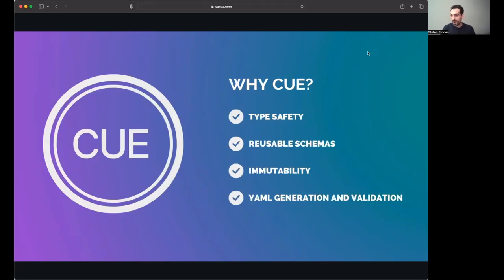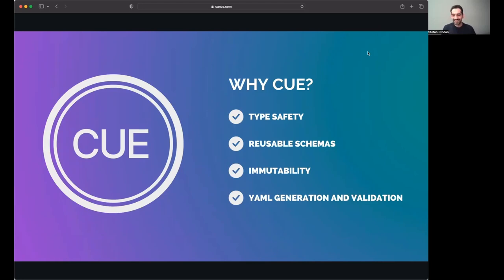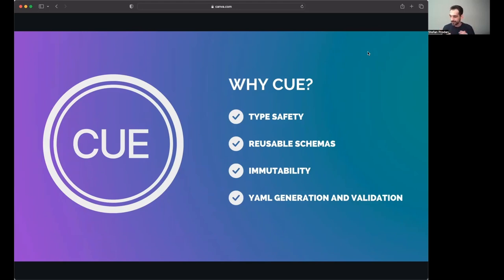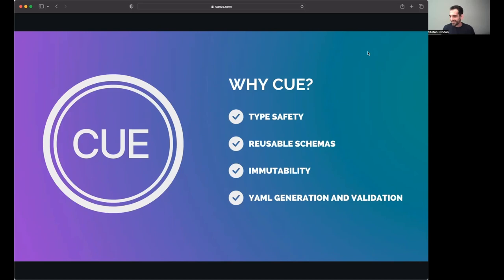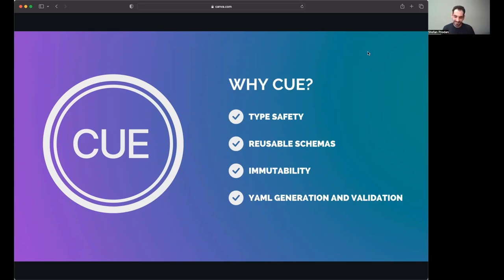Okay, so why CUE, why CUE in Timony? I discovered CUE a couple of years ago. I was at KubeCon at the Flux CNCF booth, and a Flux user came to me and told me about, hey, I've been giving up using Kustomize and Helm with Flux, and now I'm generating all the Kubernetes YAML using this new language called CUE. And he showed me a little bit of the setup he built and so on, and I was really excited. Went back home, tried CUE. It was quite hard at the beginning to understand and change a little bit my mindset around how I'm composing Kubernetes objects. But in the end, I really loved it.